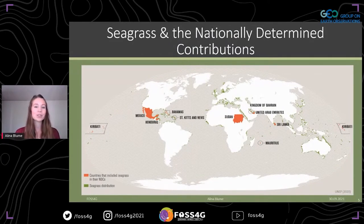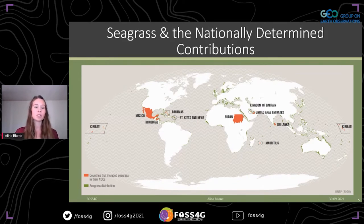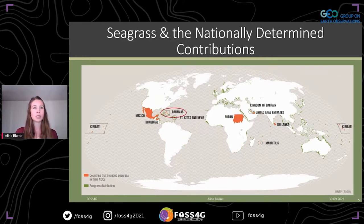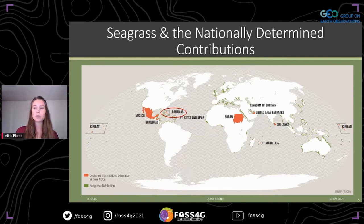The importance of the seagrass ecosystem has been recognized by several countries, which have included this ecosystem within their NDCs to support the Paris Agreement's goals of climate change mitigation and adaptation. Today I will focus on my mapping results for the Bahamas. Its coastal habitats have been mapped before, but seagrass wasn't the main focus, and those approaches used imagery with either a lower resolution or a low signal-to-noise ratio.